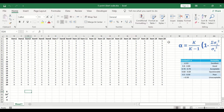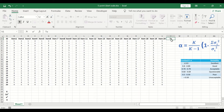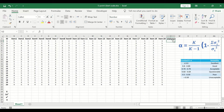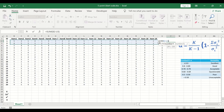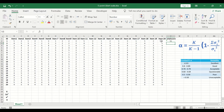The first step is to generate a new column called Total Score. In this column, we will calculate the total score achieved by each individual participant by combining their responses for all questions. To do that, click on the cell, then click on the Sum function, and select the range from item number 1 to item number 20, then hit the Enter key.